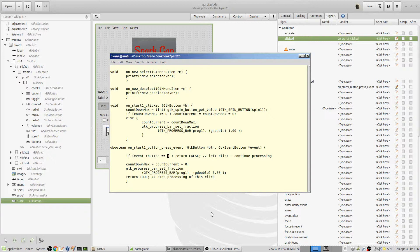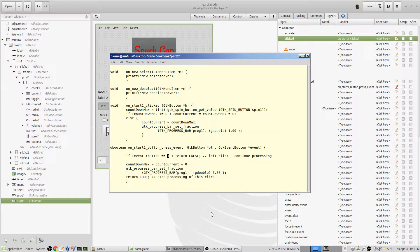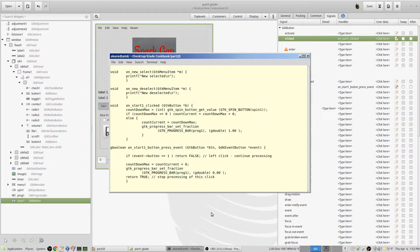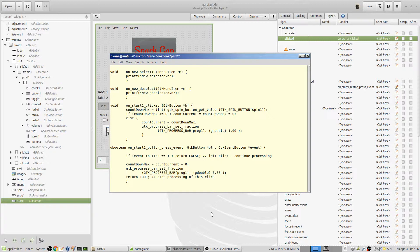That's if it comes back one. If it comes back zero, the alternative—there's only two—it would come down here and what I would do is I'm zeroing out countdown max and count current to zero, and I go into the progress bar and I set it to zero, which blanks the progress bar.